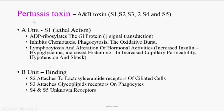Pertussis toxin is an A and B type toxin with six subunits: S1, S2, S3, two S4s, and S5. The A unit is the lethal part of the pertussis toxin, containing the S1 subunit. The A unit ADP-ribosylates the Gi protein of the cells, ultimately decreasing cellular signal transduction.